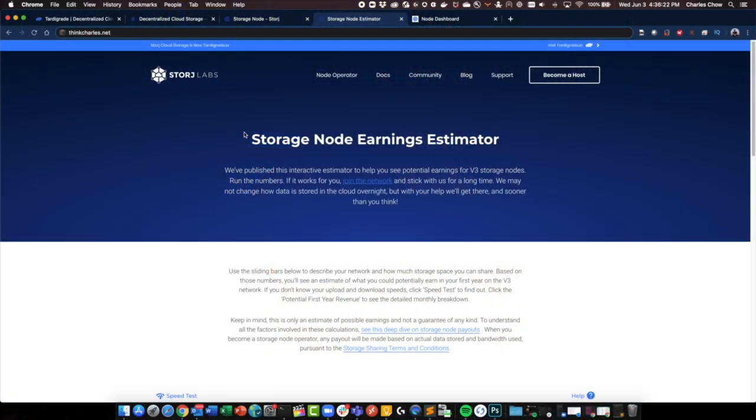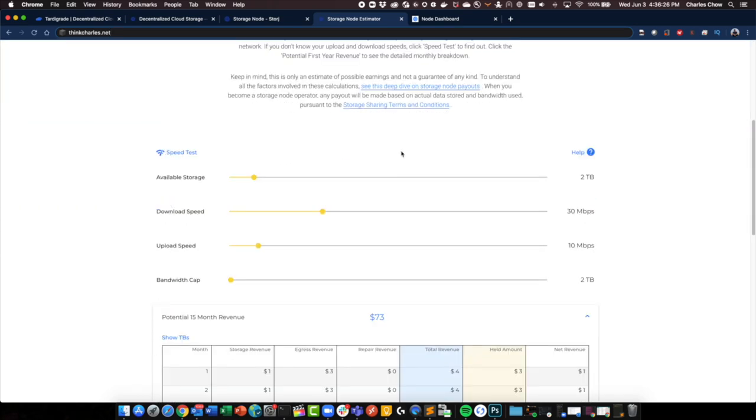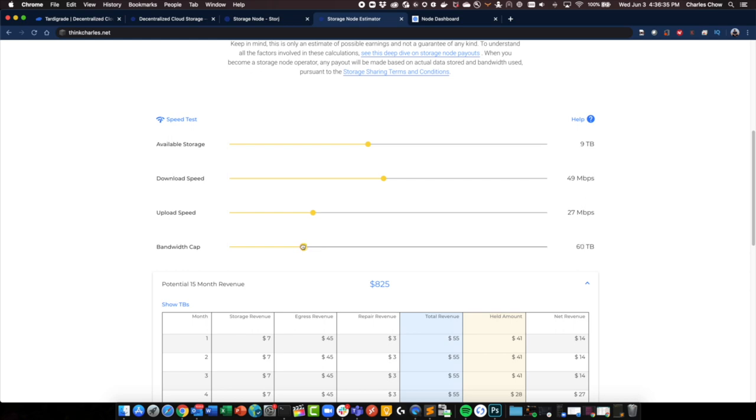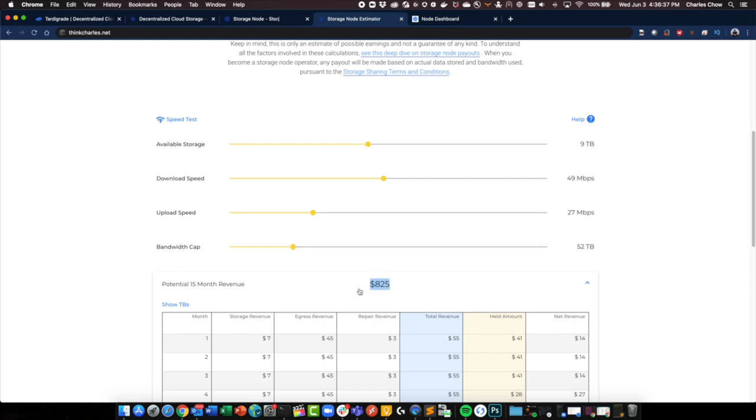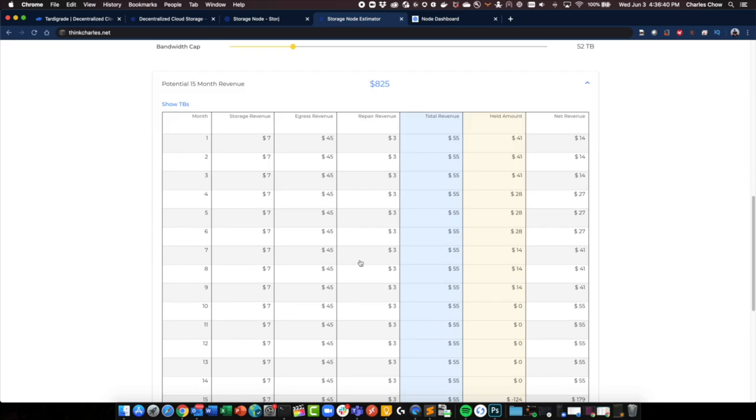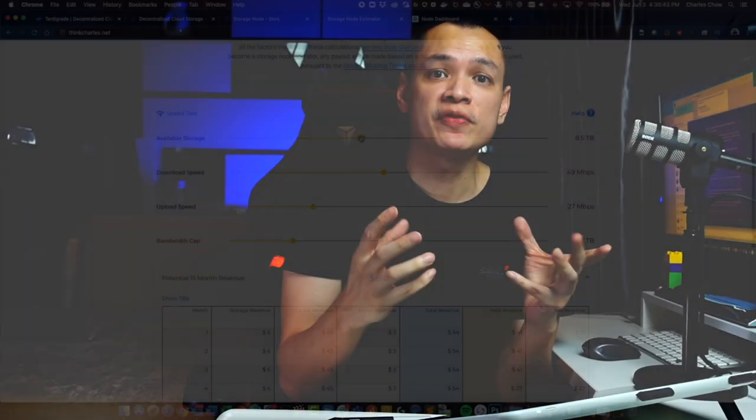So how exactly do you get paid? They actually have a fairly nifty calculator that goes through exactly a rough estimate of how much you contribute and how much you would get paid on a month-to-month basis. How much you get paid is highly dependent on the amount of capacity that you contribute, amount of bandwidth as well as repair bandwidth that you contribute. Bandwidth simply means the outbound traffic that you contribute to the network, and repair simply means that you are contributing datasets to repair failed devices or failed nodes across the cluster in Tardigrade.